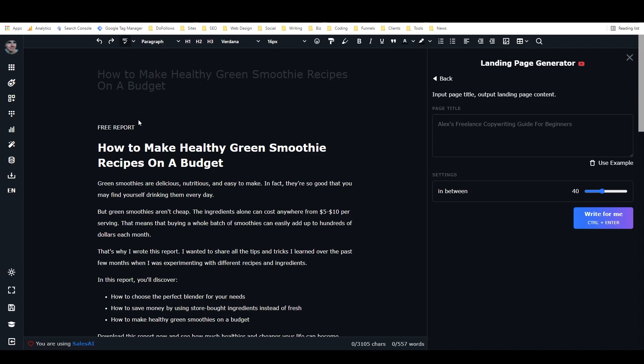Hey, it's Alex with Loverfighter Writer and in this video I'm going to show you exactly how to write a high converting landing page with one click.